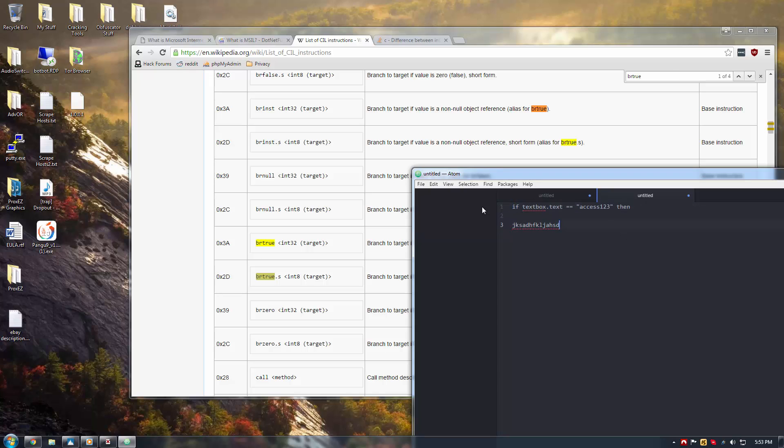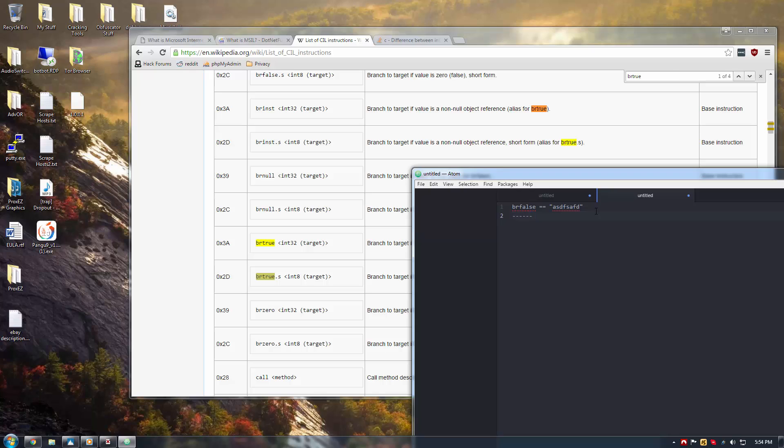So, if, for instance, you had a BR true and you didn't know the password, and in MSIL you edited it to instead BR false, the opposite, you could put in anything that is not this password, and the code would execute into this if statement here, if that makes sense.